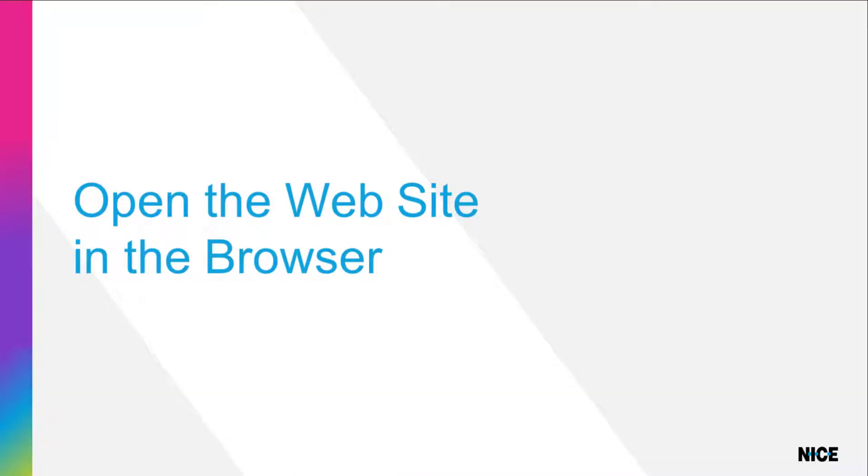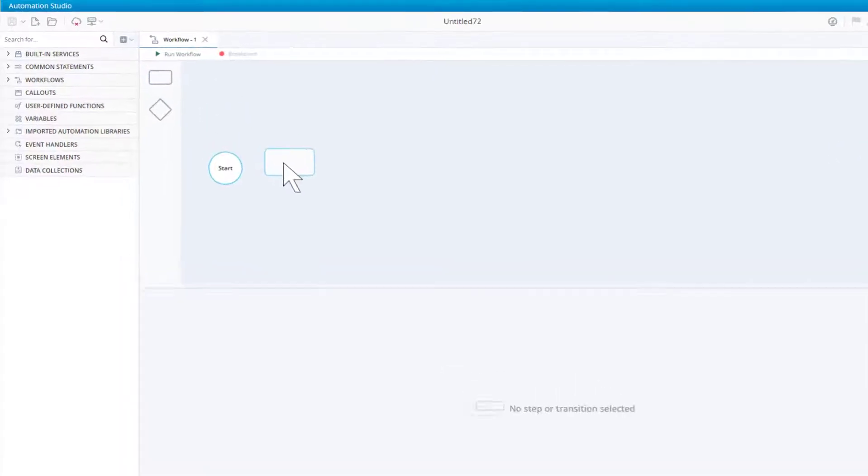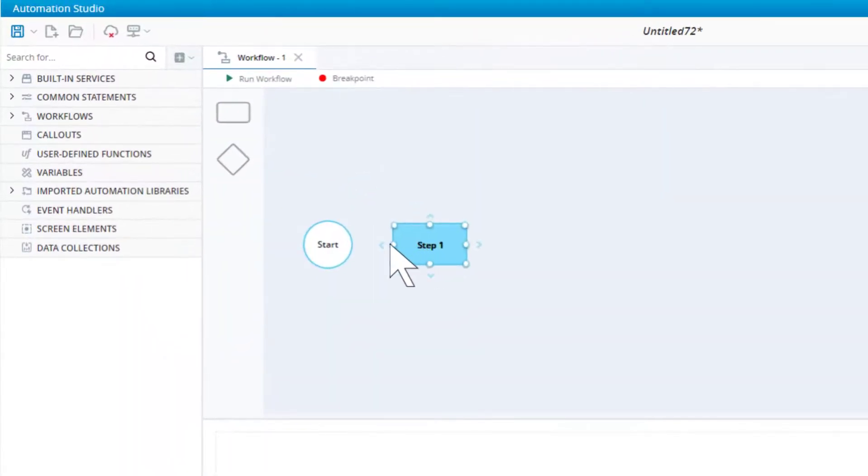The first step in our solution will be to open this website in the browser. For this demonstration we will use Microsoft's Edge browser. Create a new step in the workflow. We will name it Open Browser.